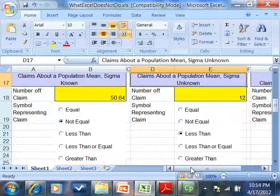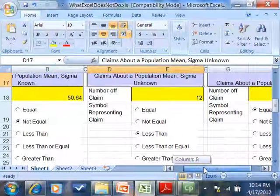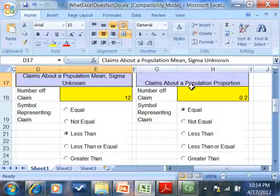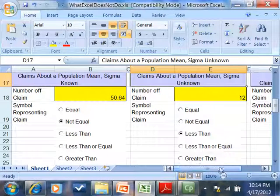If you've got a claim about a mean and sigma is not known, use that part of the spreadsheet. If you've got a claim about a population proportion, you'd use that.